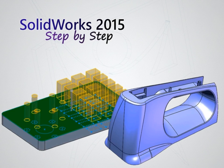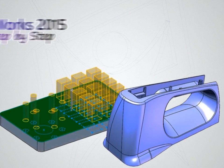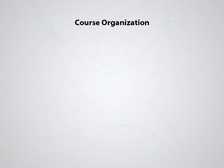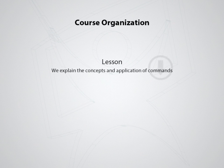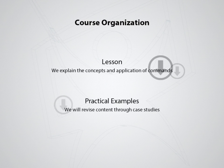To facilitate the study, this course is organized in modules, which are broken down into classes where we will explain the concepts and the use of controls, and practical examples where we revise content through case studies.